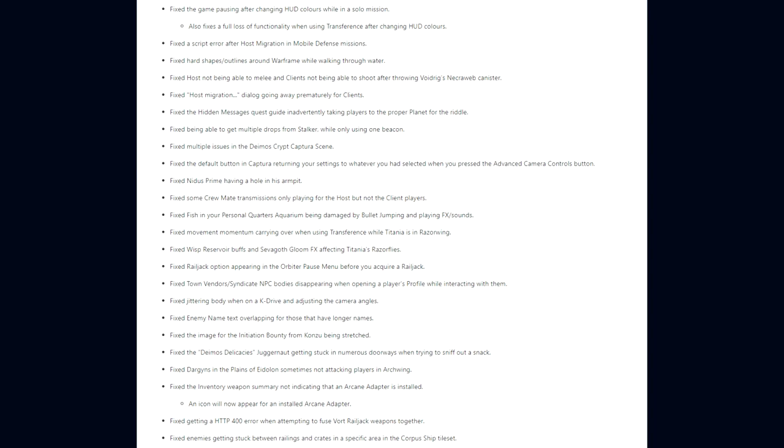They fixed a small hole and missing collision at the entrance of the bottom right cave by the Hillside Ruin in the Plains of Eidolon. Multiple NPCs, that being Railjack Crew or Specters, attempting to revive other fellow NPCs, which ultimately ended with them not being able to be revived. They fixed a script error when depositing Index points, with Eidolon fights when damaging Corpus crew ships with Kuva Lich's Tactical Inversion ability, with Baruuk's Desolate Hands. They fixed the first Sortie mission being locked even if the node is unlocked until the player accesses a regular mission node. Enemies realizing they can push aside Helium barrels that fall in their path in the Gas City Tileset. Texture streaming glitches that could occur when loading into missions. The game pausing after changing HUD colors while in a solo mission, which also fixes a full loss of functionality when using Transference after changing HUD colors. Being able to get multiple drops from the Stalker while only using one beacon.